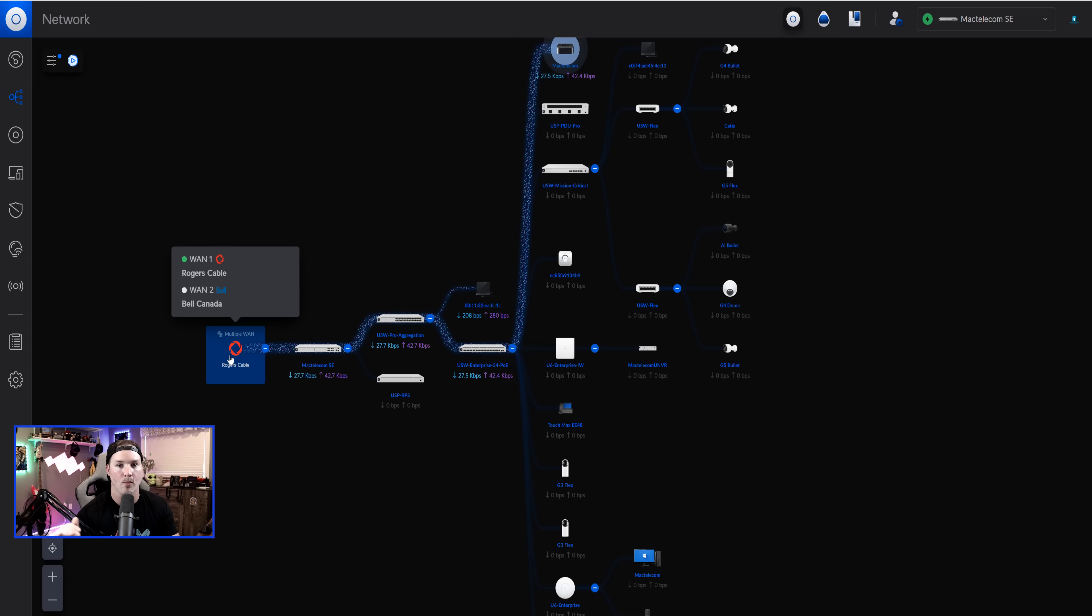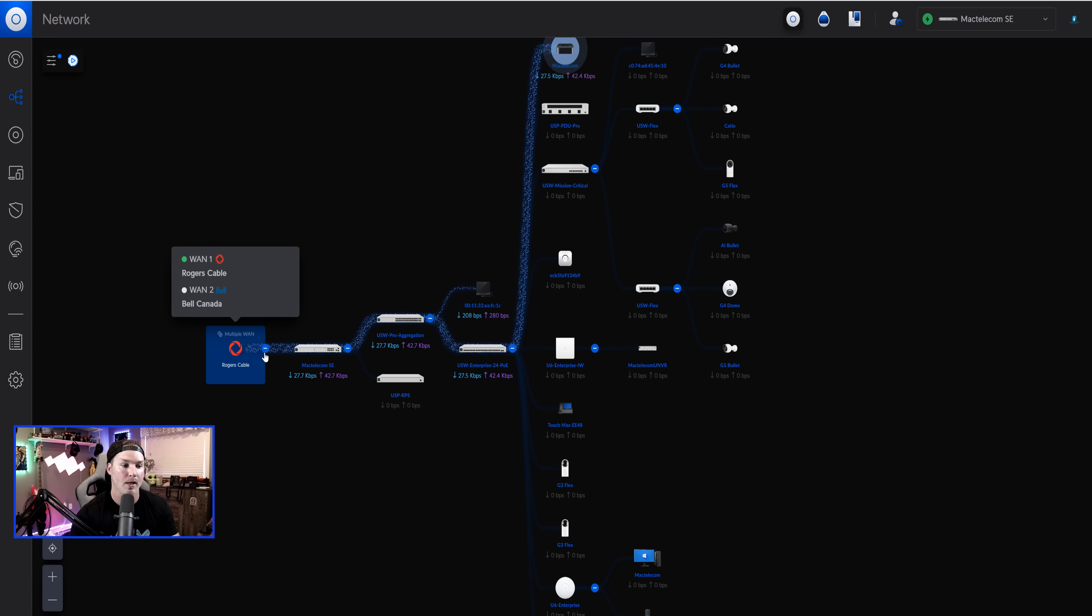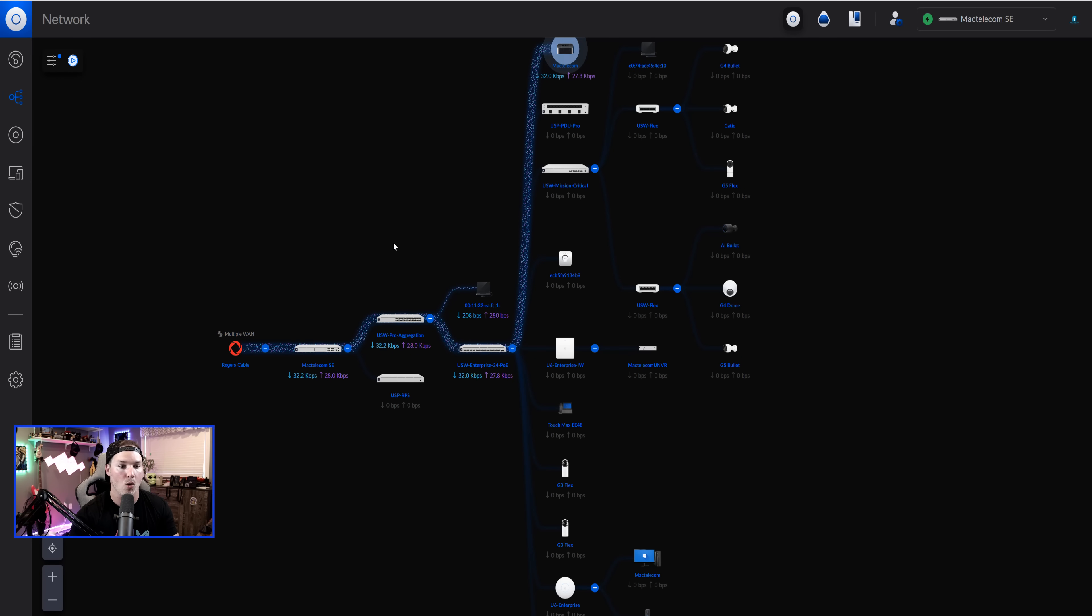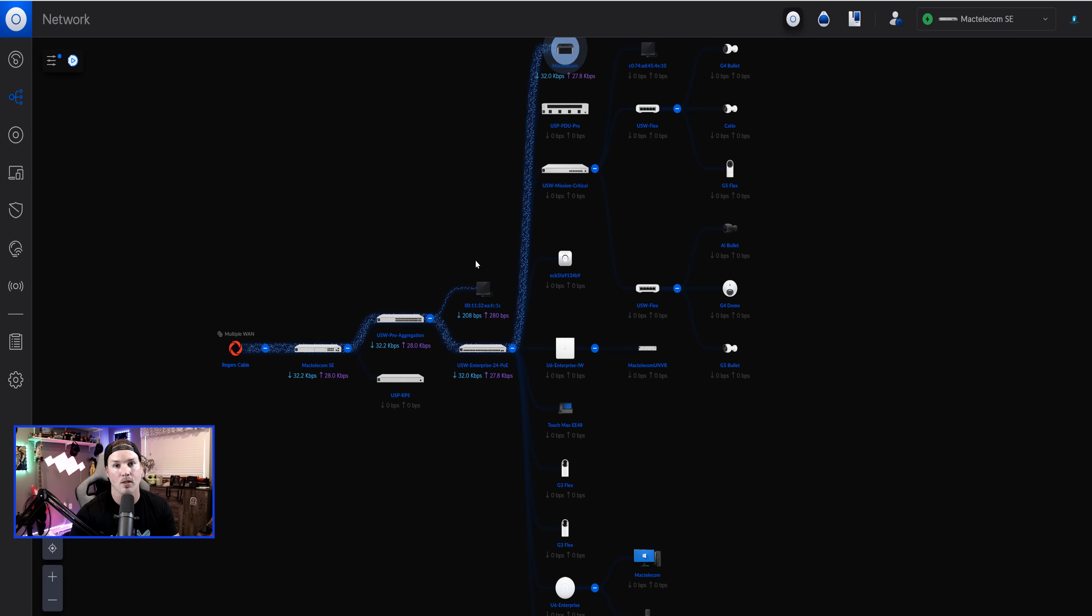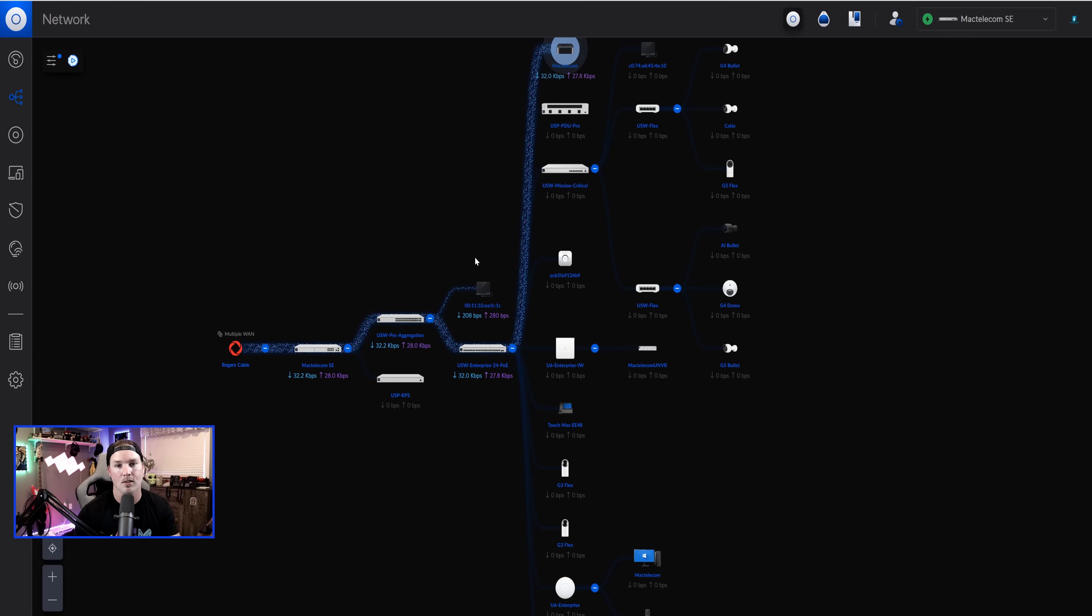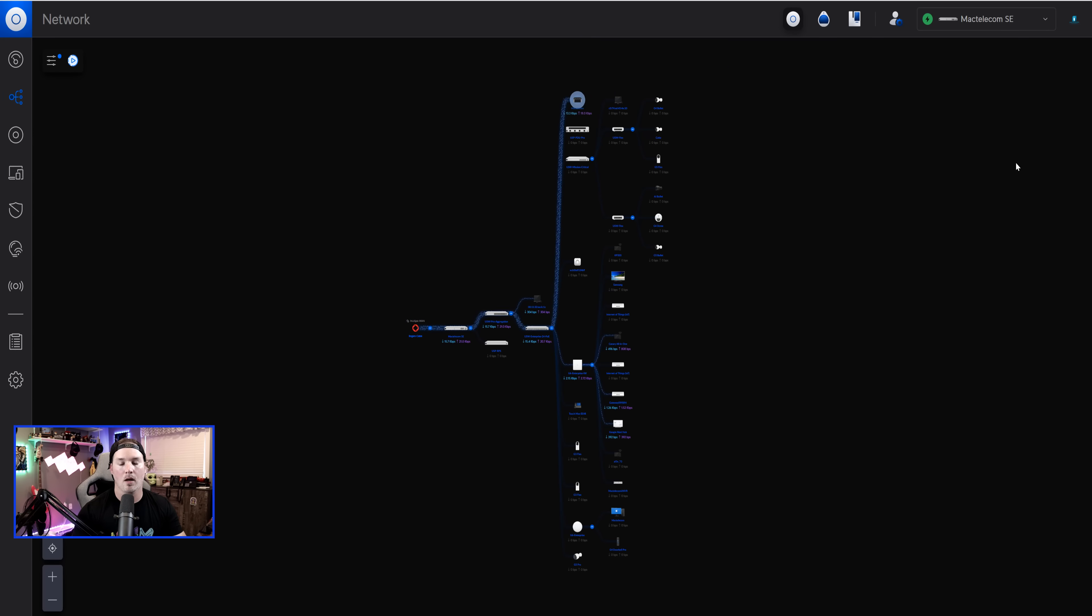And as you could see here, it's now showing our WAN connections as well. So we have multiple WANs. We have my WAN one, and then we have my WAN two, so Rogers and Bell. But then you could see this flow animation and where most of the data is going to, which is this computer. And I think it's a great new feature that they've added.